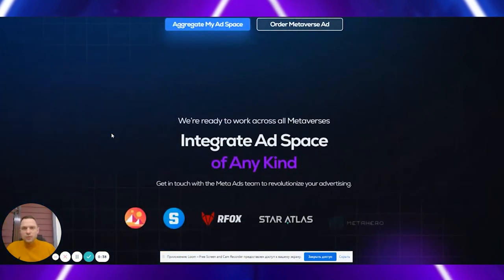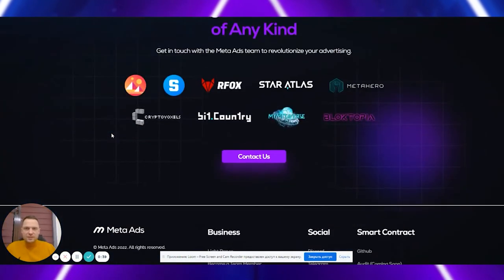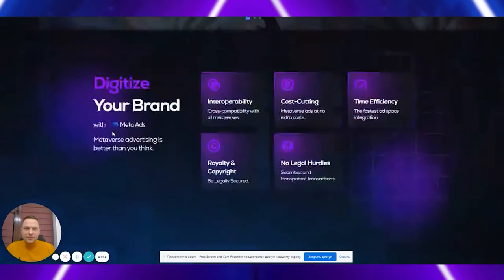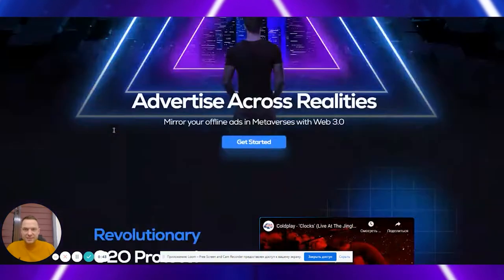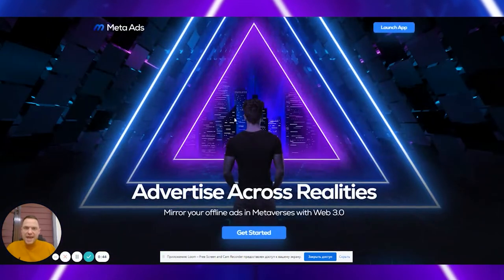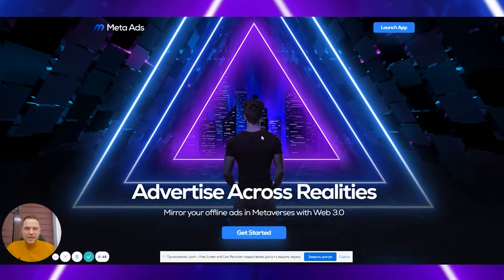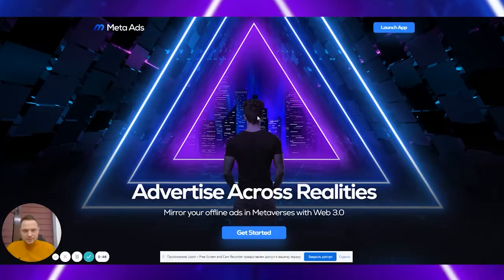Now, we go further and create an interoperable Web 3.0 protocol that aggregates the metaverse and real-world ad spaces.